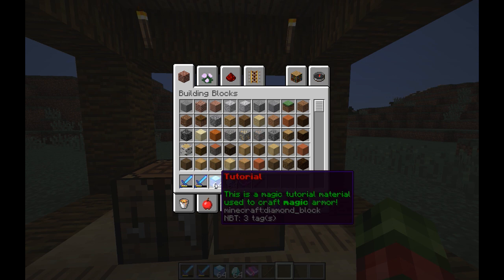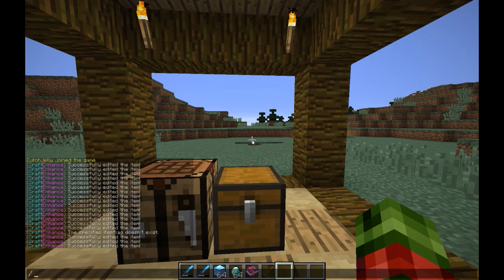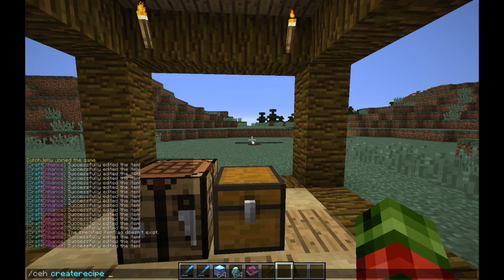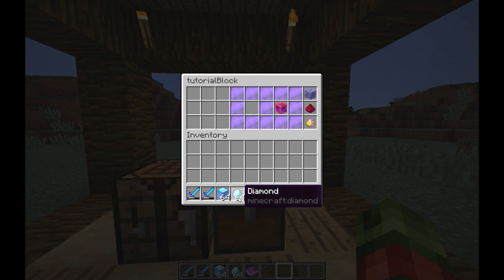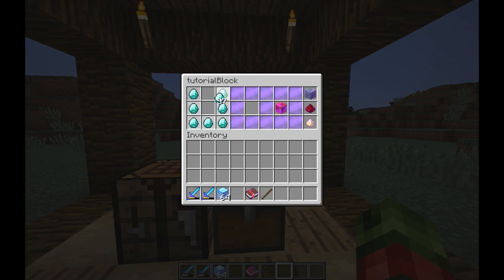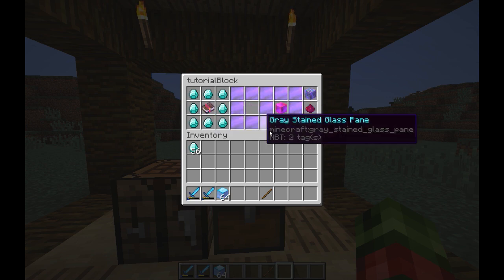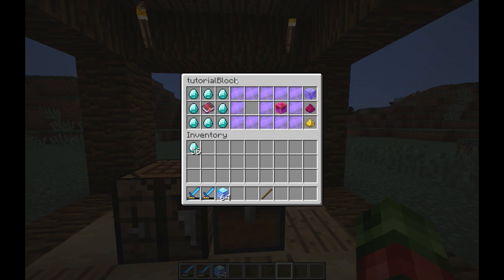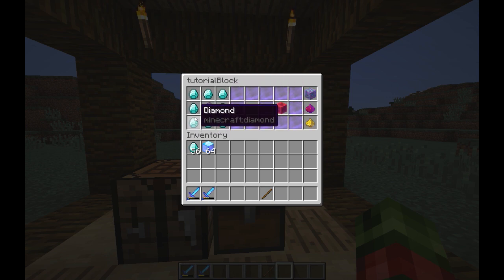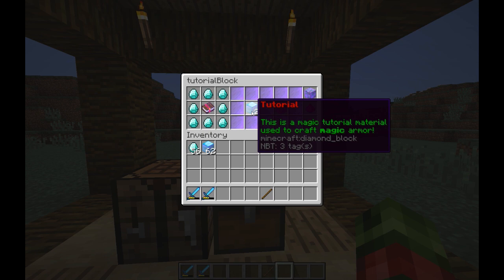I'll first create the material recipe for this tutorial material. I'll call it 'tutorial block' and for now I'll leave the permission empty, in order to show that permissions work. Here we go — you can just drag items in here. This is the key of the recipe in the editor, which is basically what you put in the crafting table.